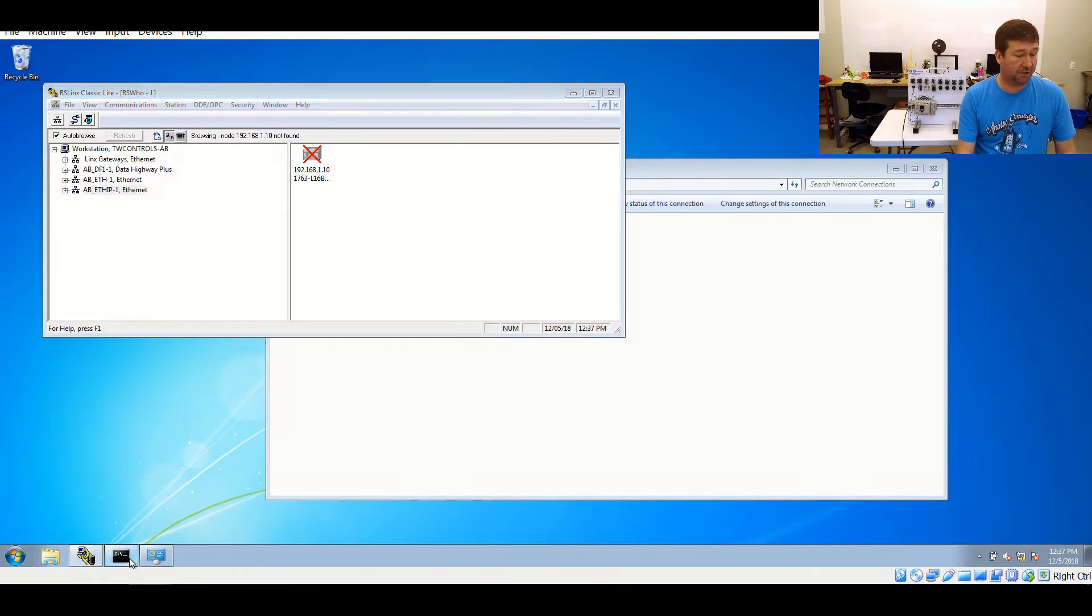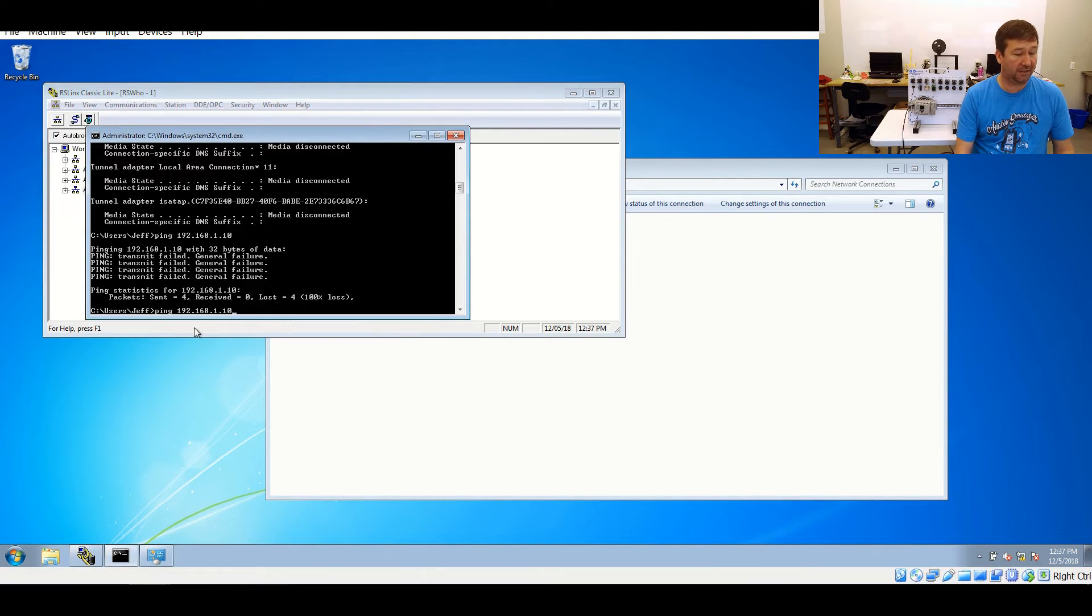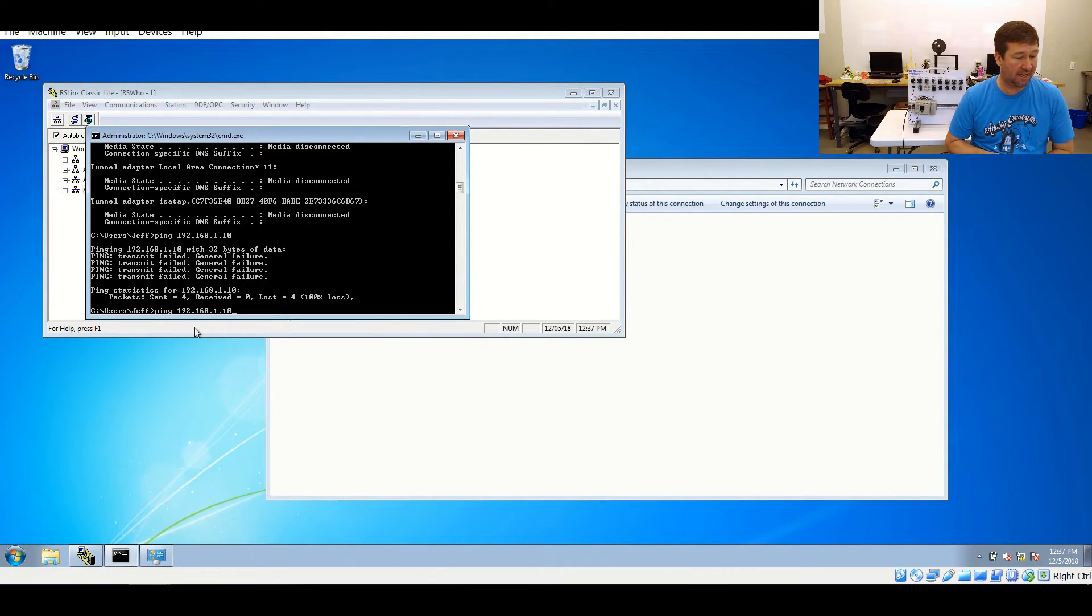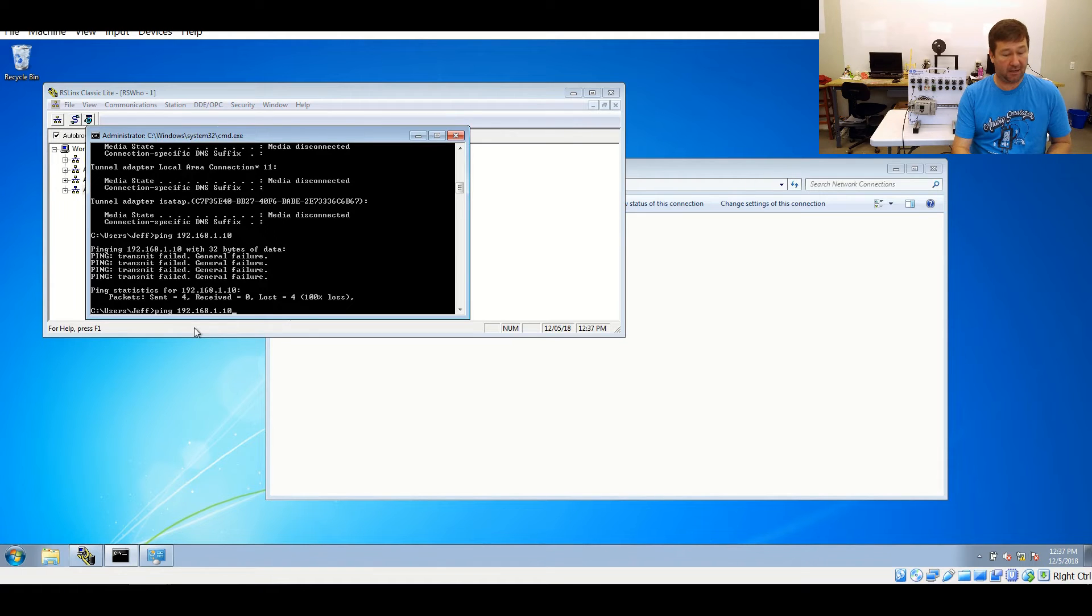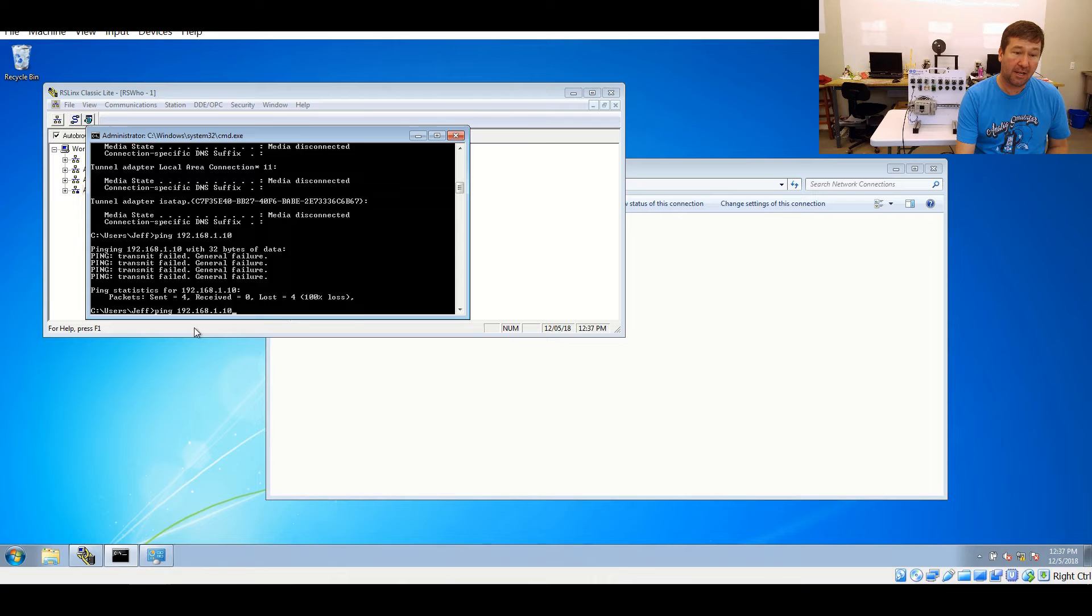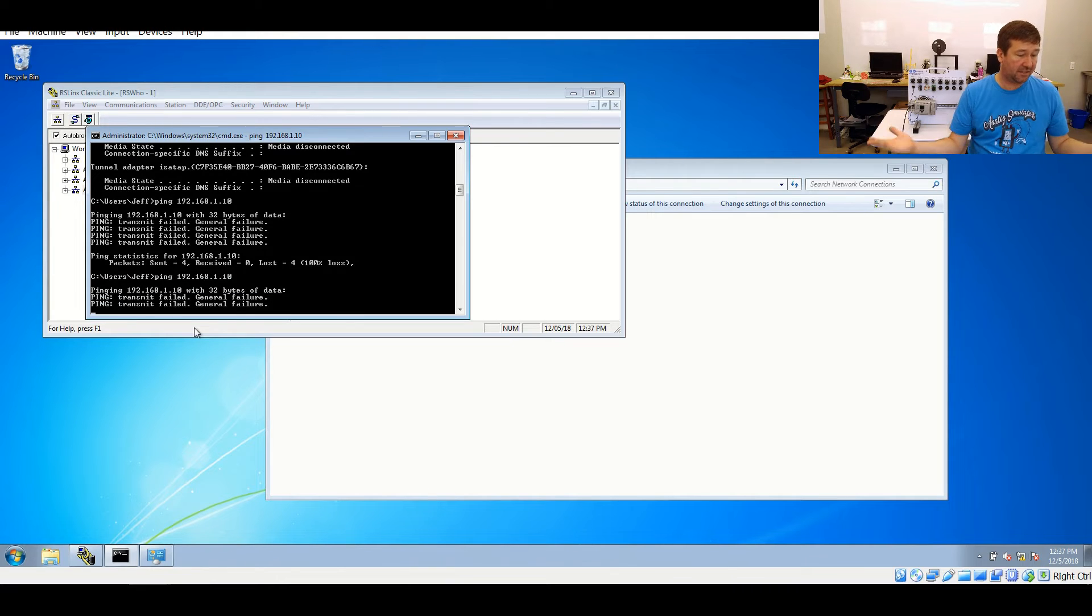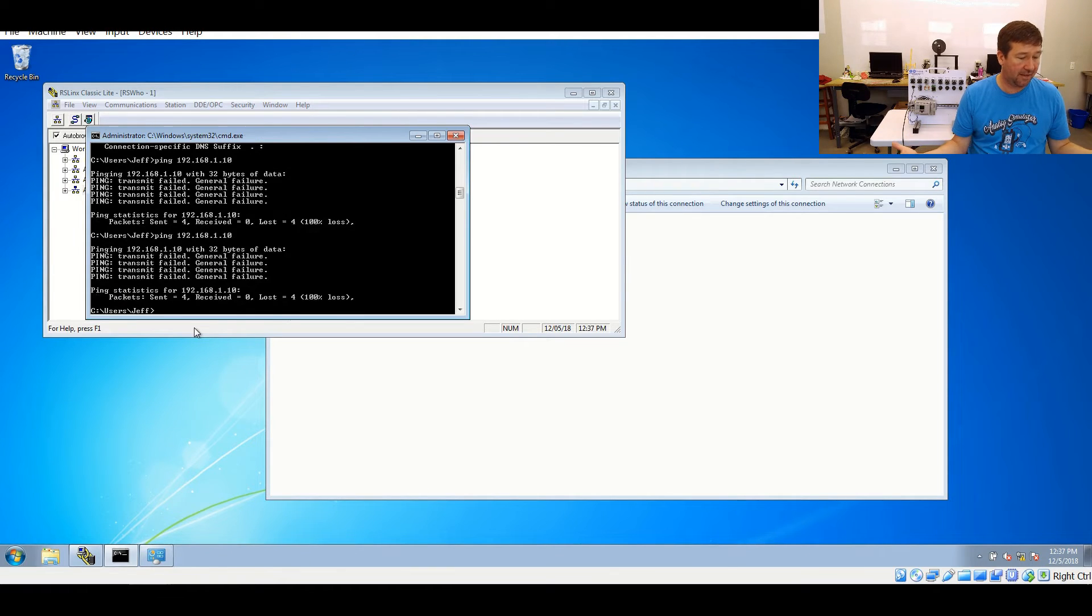So again, a good troubleshooting tool is to go back to your command prompt and let's ping 192.168.1.10. And again, I just hit that up arrow there. That's why you saw that magically appear there. I click enter, and we see we're still having a general hardware failure.